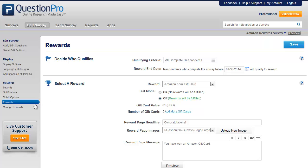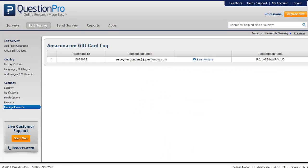After you set up Amazon gift cards, you will see a manage reward section where you can see who are the recipients of the gift cards. So this is how we can set up Amazon gift cards by using the QuestionPro rewards feature.